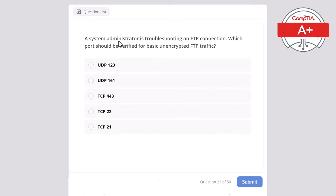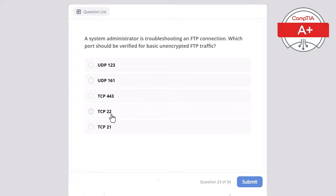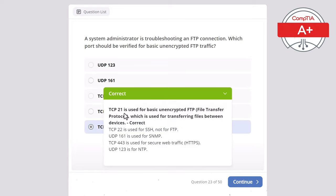Question 23. A system administrator is troubleshooting an FTP connection. Which port should be verified for basic FTP traffic? Options: UDP 123, UDP 161, TCP 443, TCP 22, or TCP 21. The correct answer is TCP 21, used for basic unencrypted FTP — File Transfer Protocol — for transferring files between devices. TCP 22 is used for SSH, not FTP. UDP 161 is used for SNMP. TCP 443 is for HTTPS. UDP 123 is for NTP.